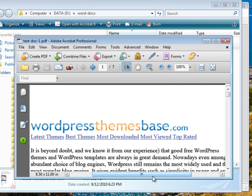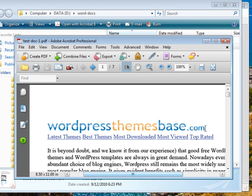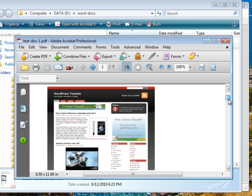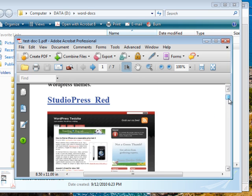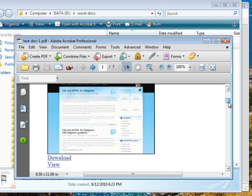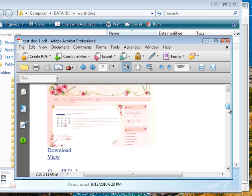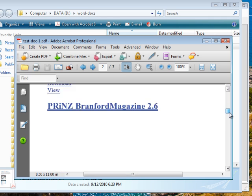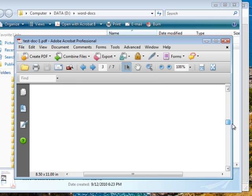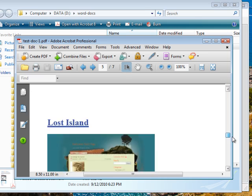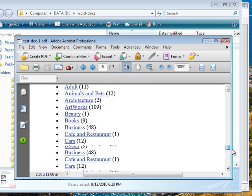So what I did was I basically created just a Word file with all these images and themes. These are all WordPress themes and that looks pretty good.